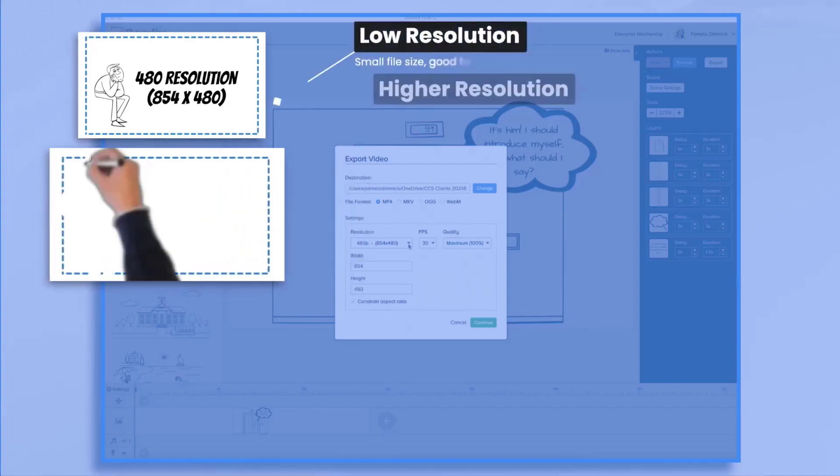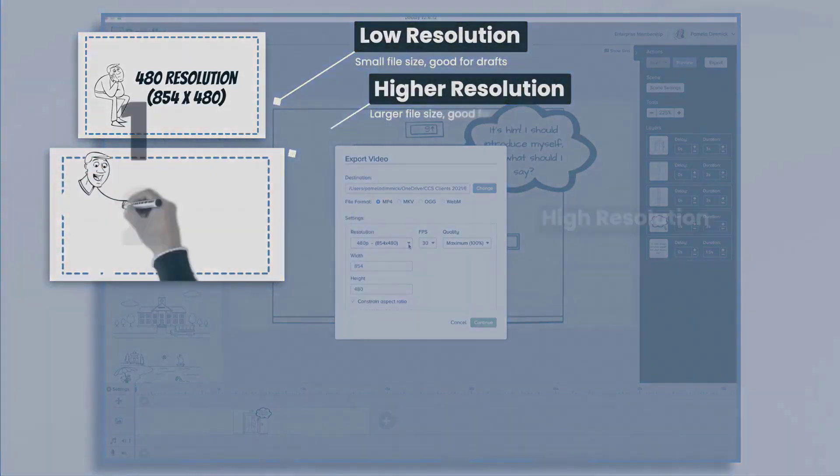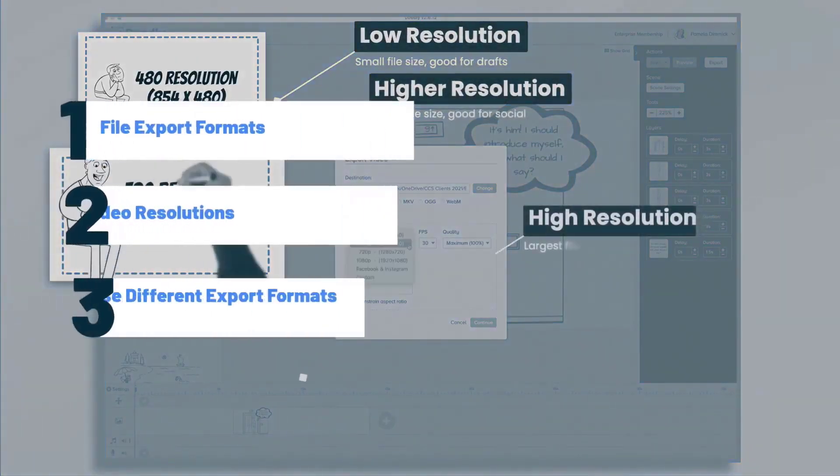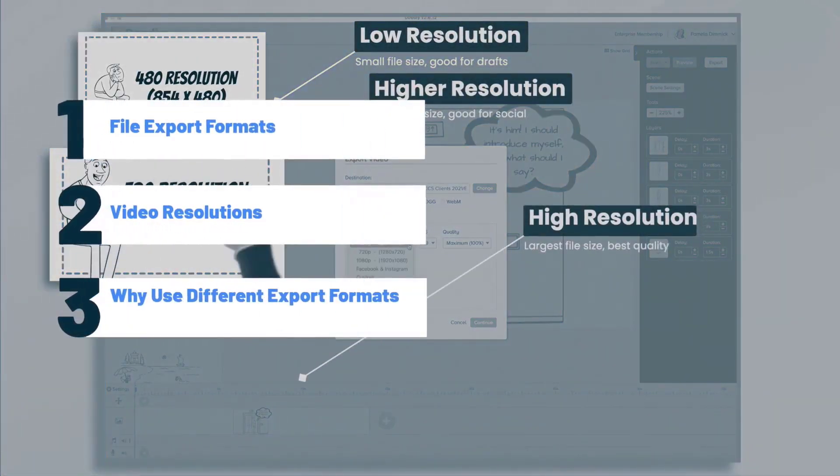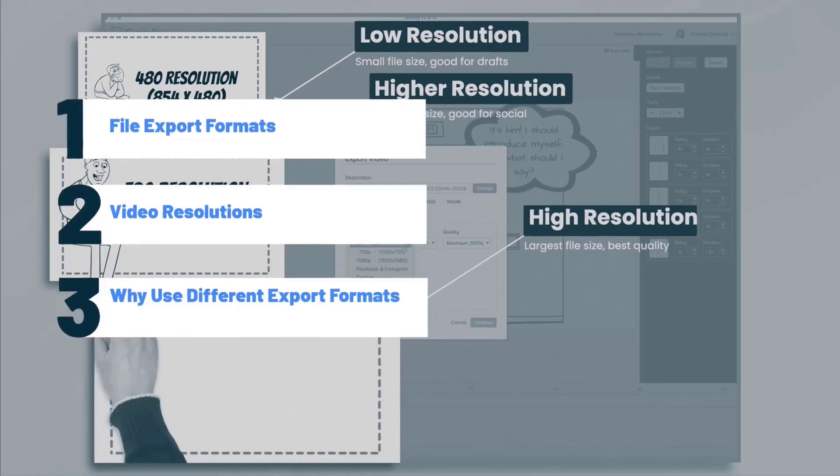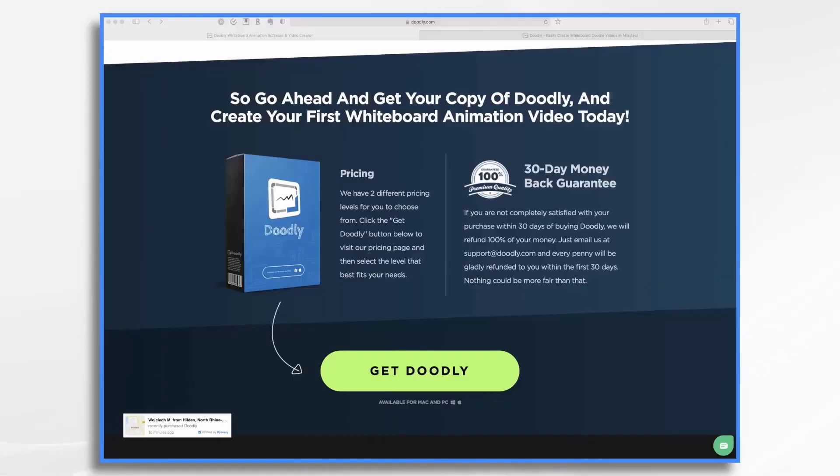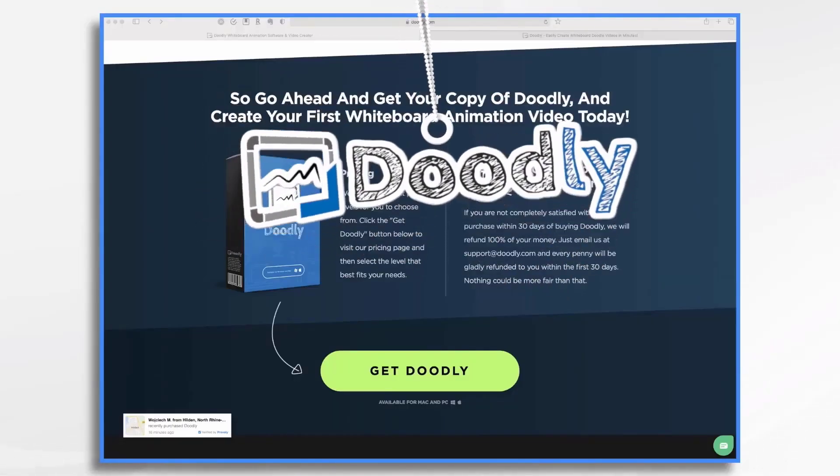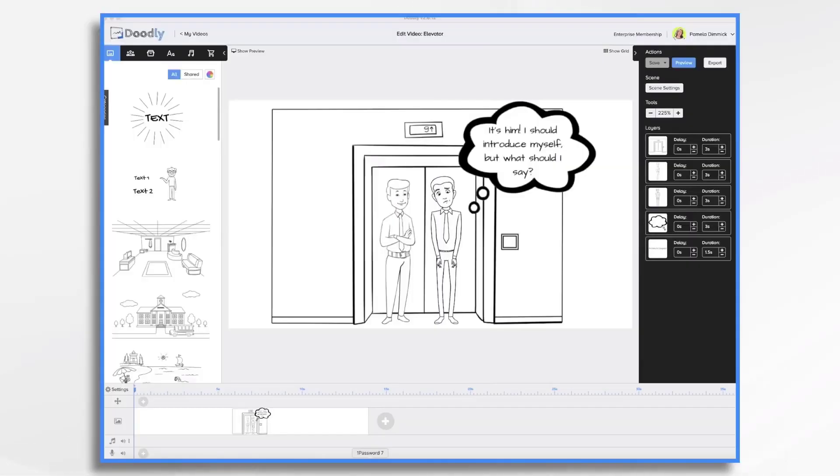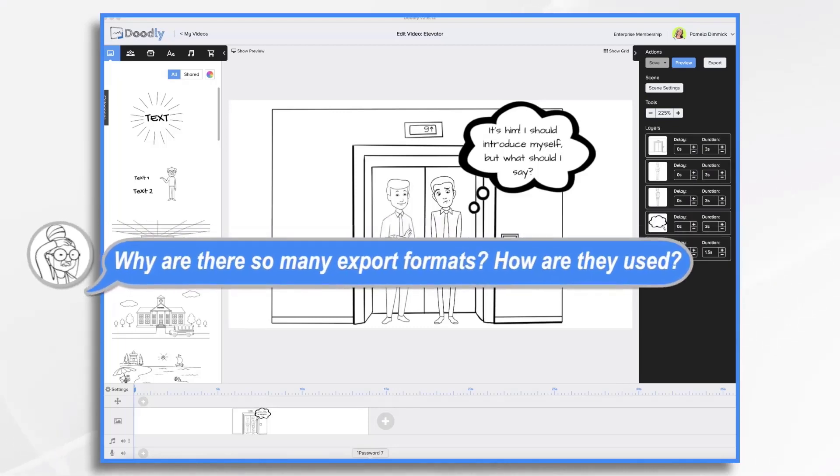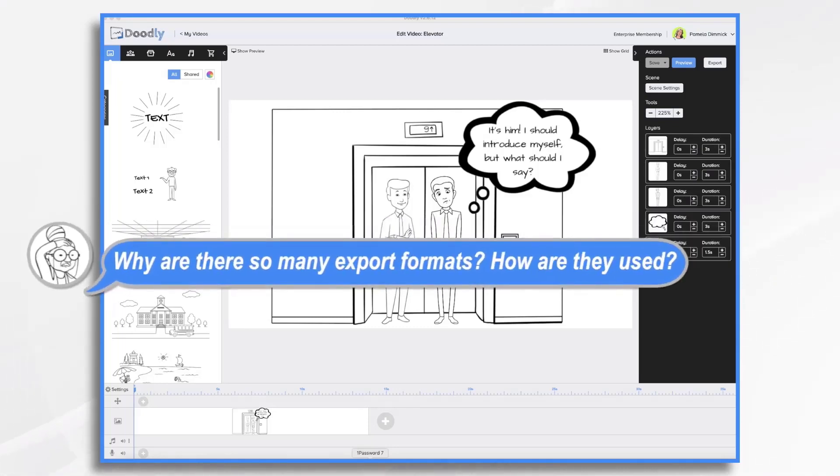Hi, it's Pamela. In this tutorial, we're going to go over why you might want to use some of the different export formats in Doodly. In one of our recent tutorial videos, someone had a comment. They were wondering why you would use different export formats with Doodly.